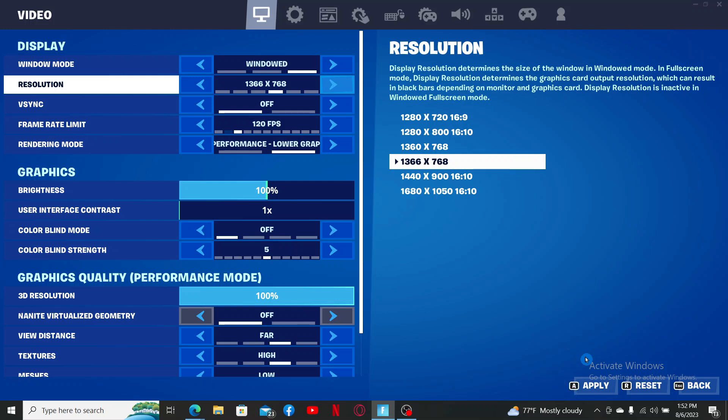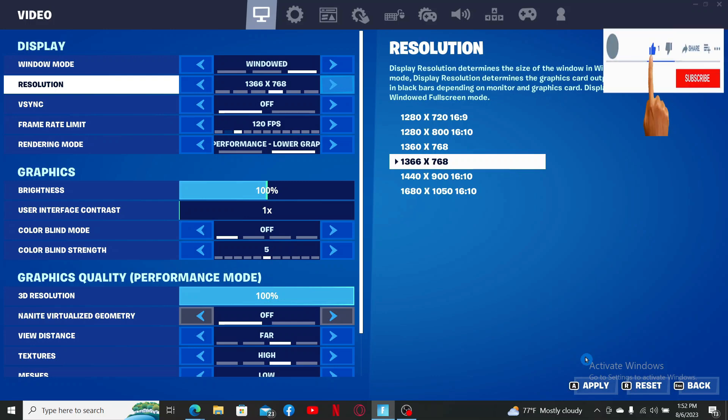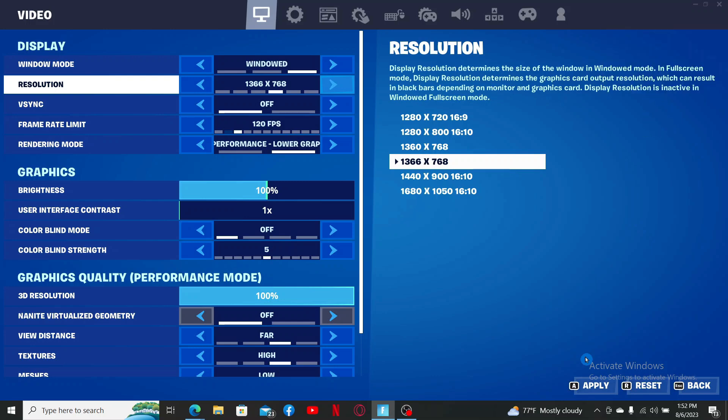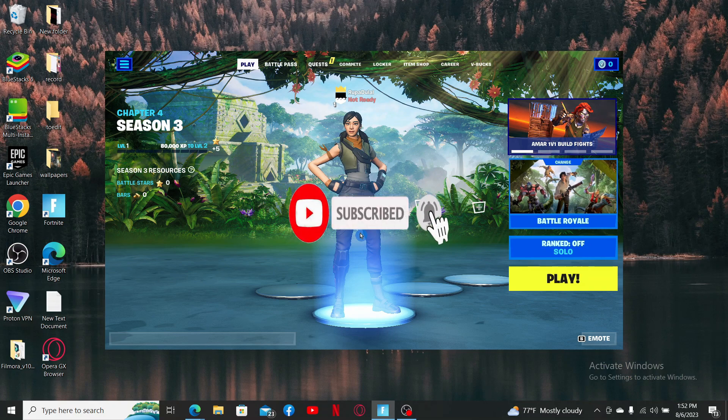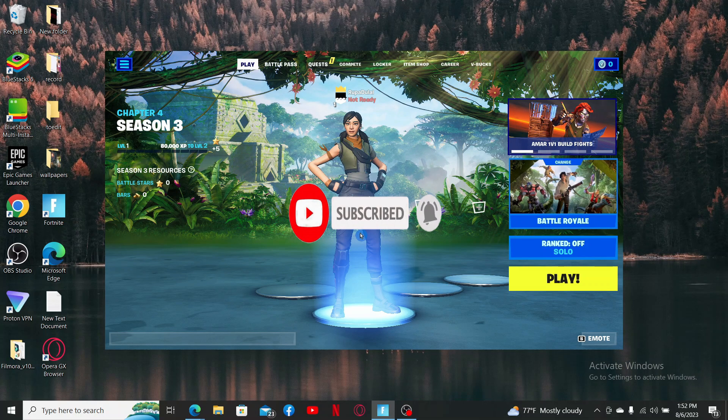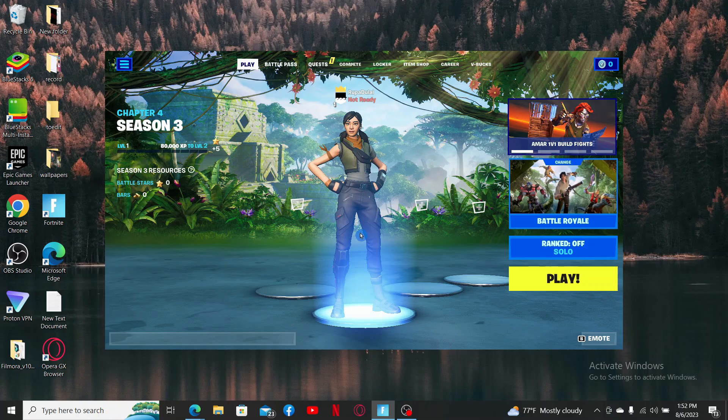If the video was helpful to you, go ahead and give us a thumbs up. Don't forget to subscribe to the channel and hit the bell icon so that you'll never miss another upcoming upload from us. I'll be back with more videos like this. Goodbye till then.